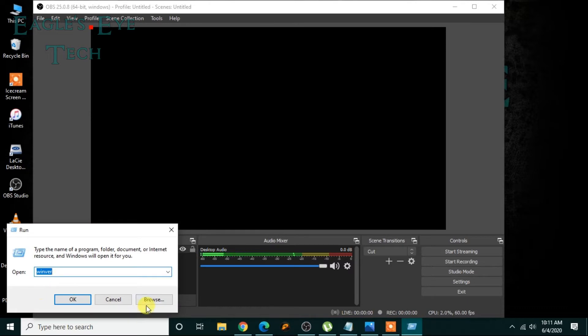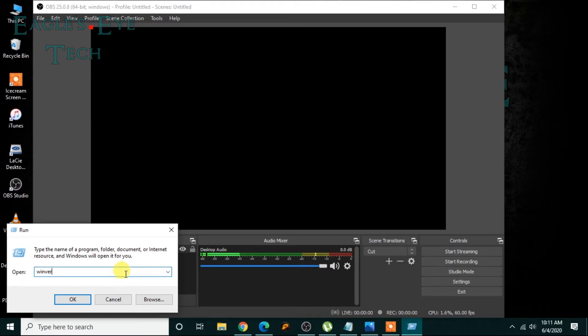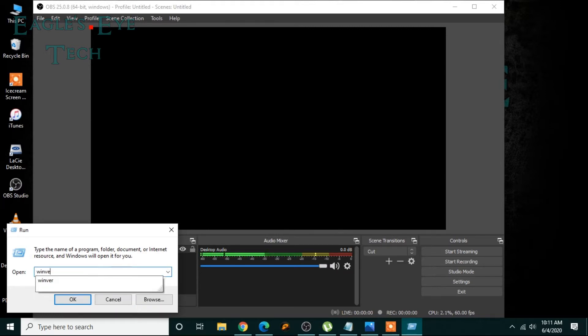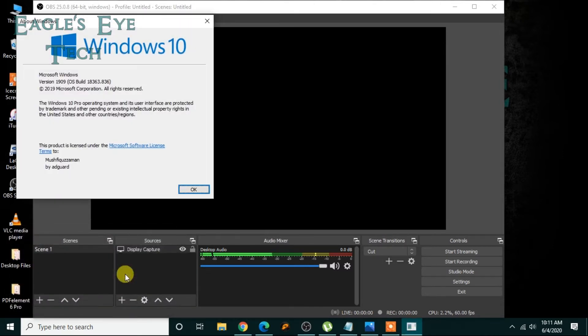Or by pressing Windows button and R together, it will prompt the run command. Then you type this: winver, that is Windows version. Then click okay.